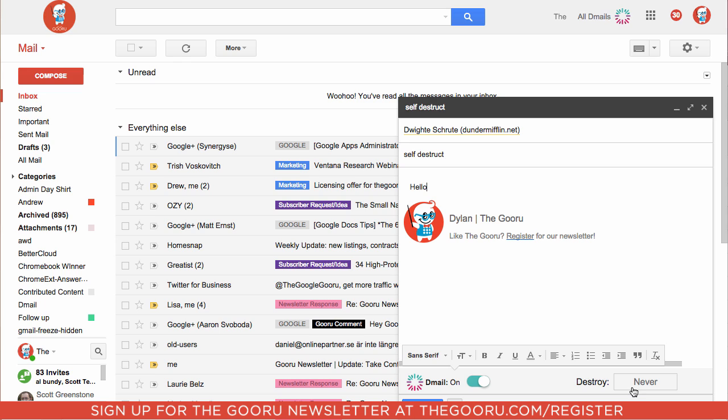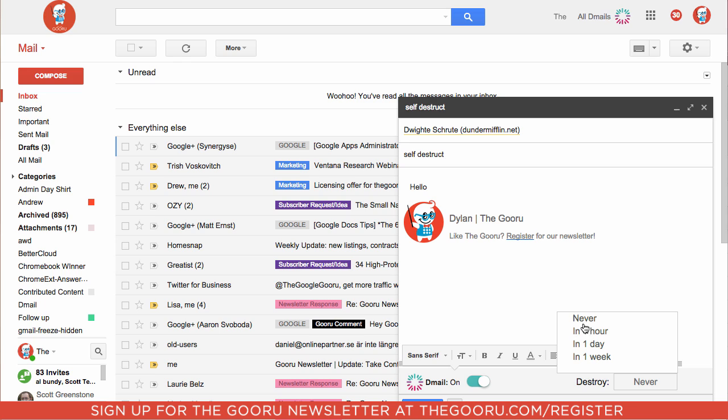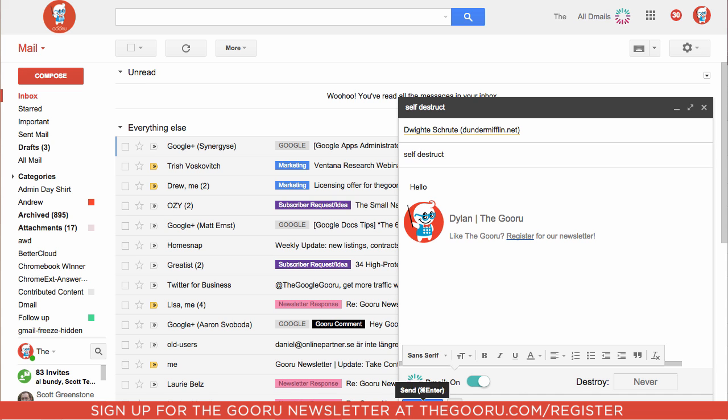So we have the option for this email to be destroyed either never, in one hour, in one day, or one week. So for displaying how this works, we'll choose never because you still have the option to destroy this email manually after you've sent it. So we'll send this email.